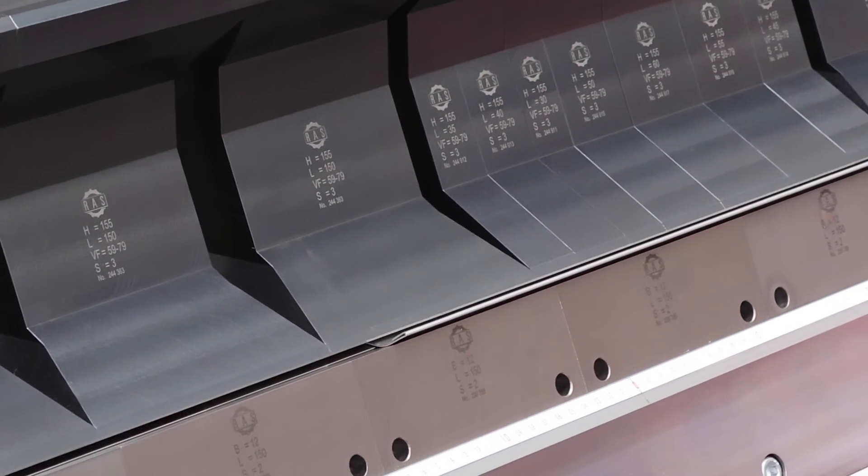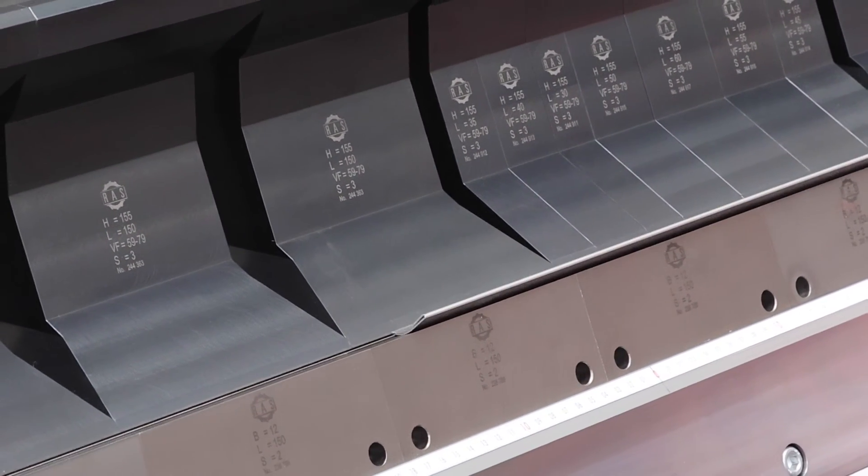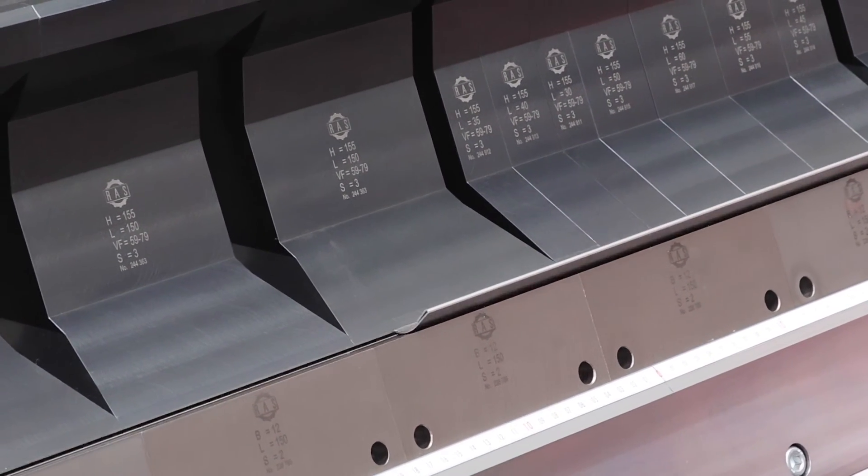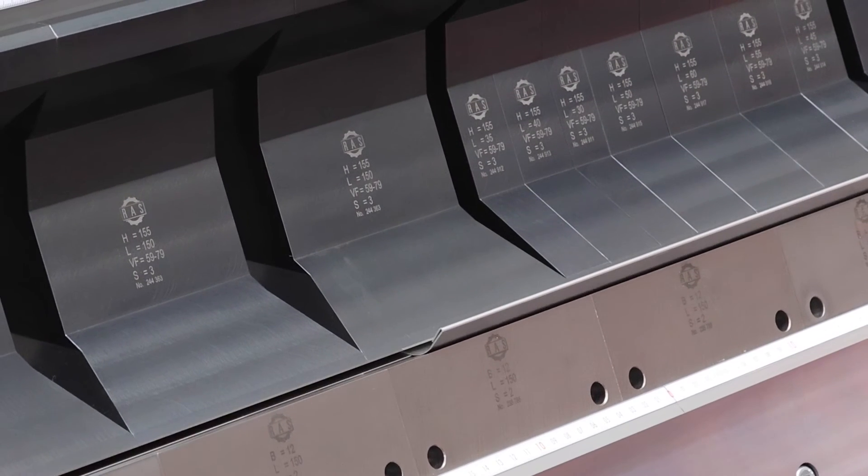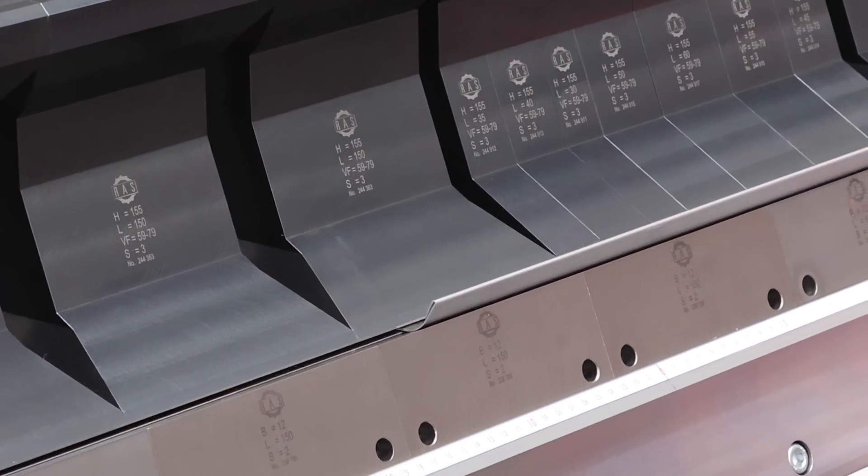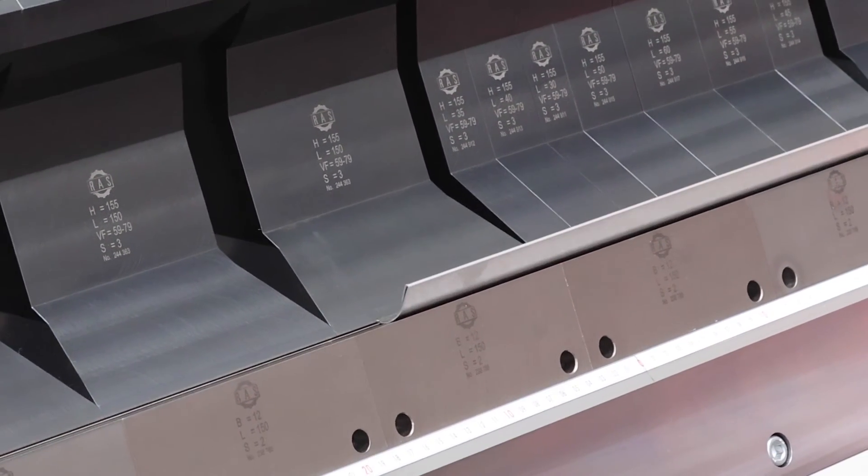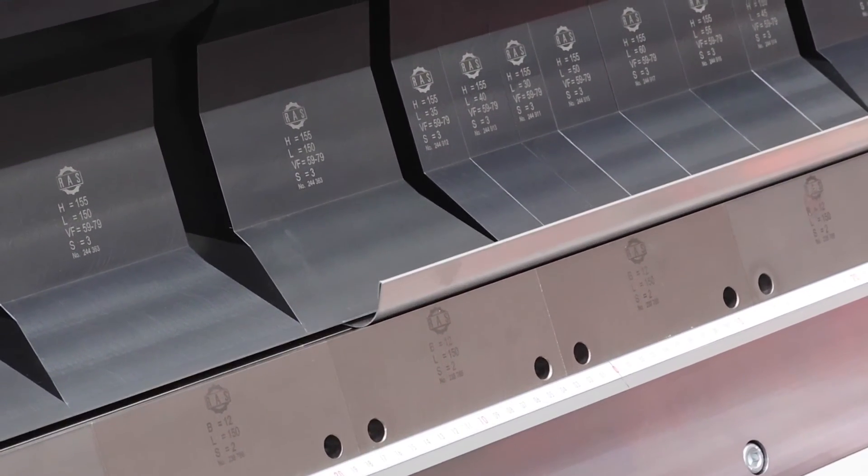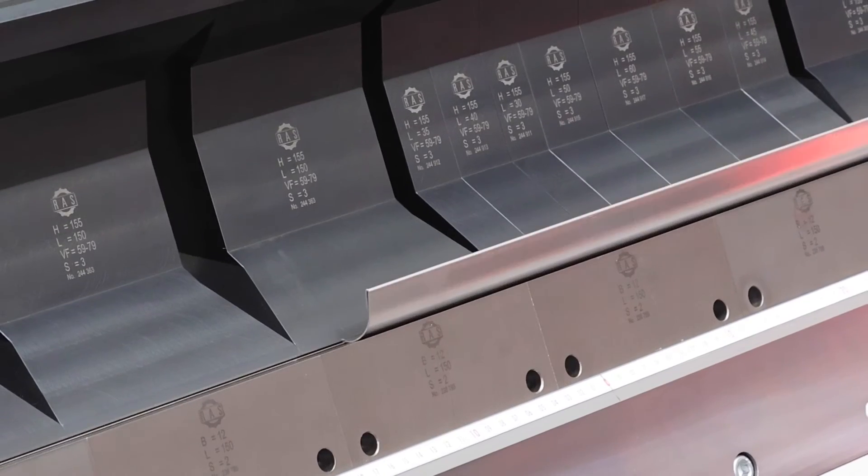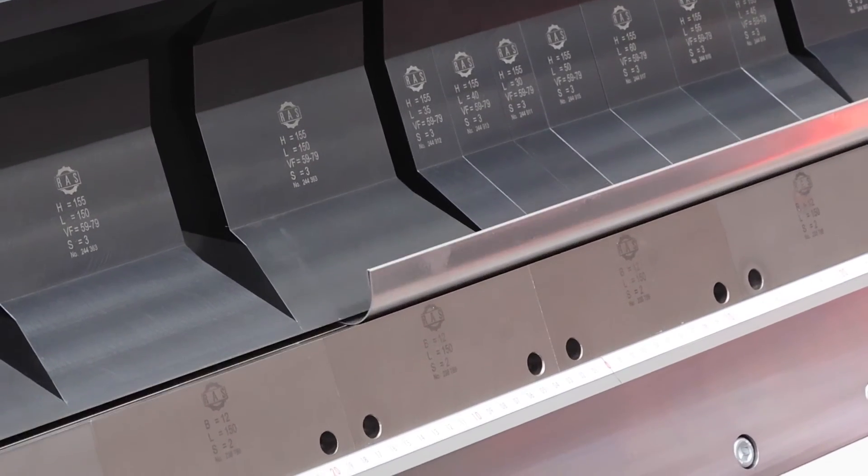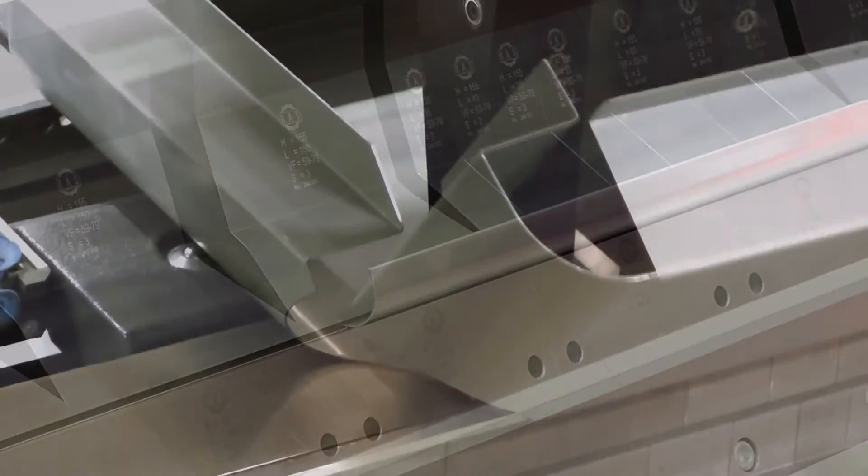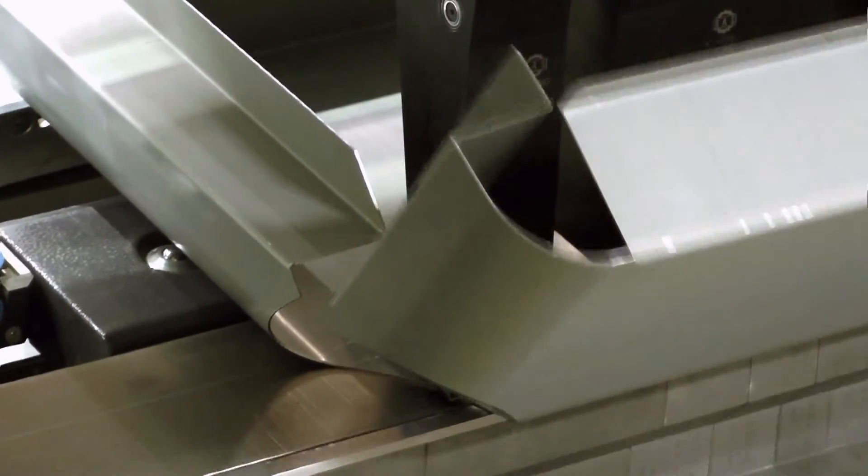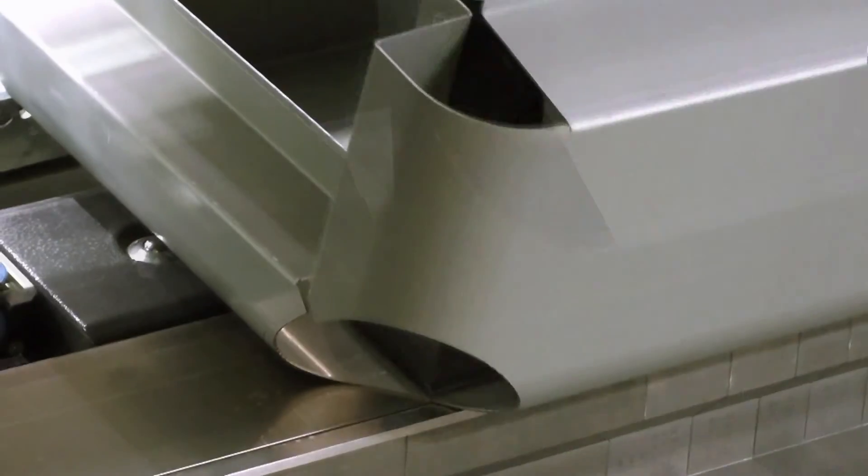For thin sheets, the folding beam remains at its programmed angle and the upper beam forms each bend during its closing motion. For thicker metal, the folding beam swings to the required angle for each bending step.